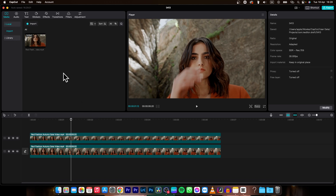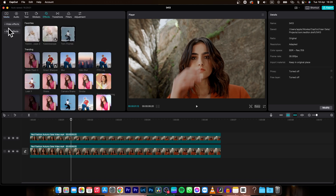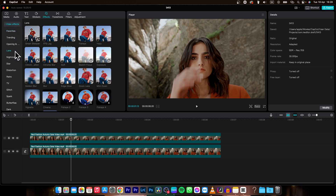Then you have to go to Effects right here, then to the Video Effects drop-down menu, and choose Lens. Under Lens you will find Blur. You can choose this Blur option, or you can choose Mosaic — you can find it somewhere in here. For this instance we are going to use Blur.